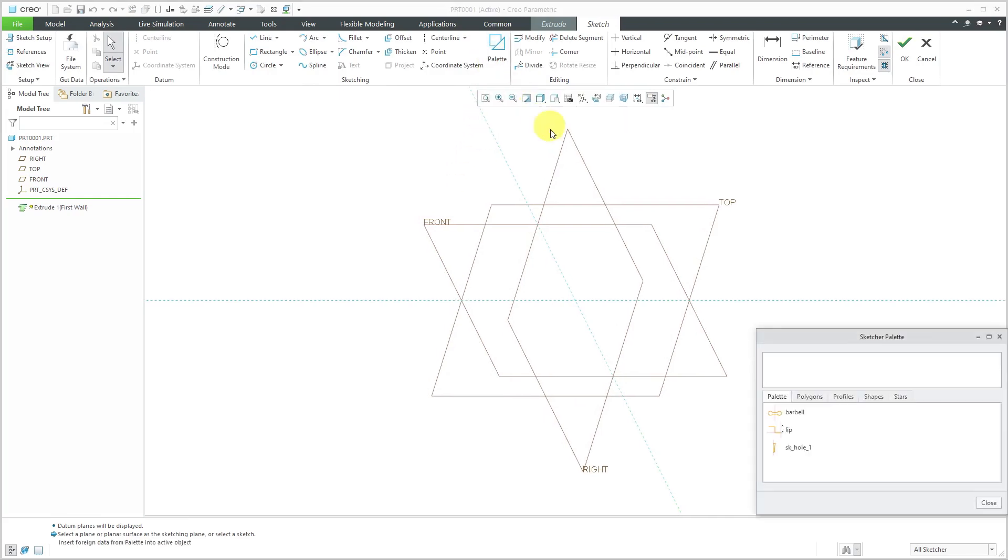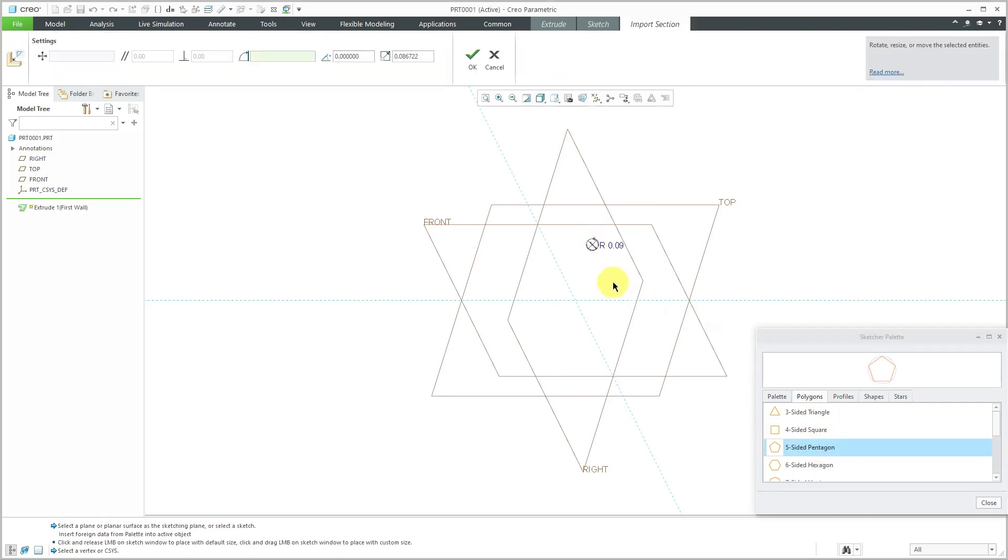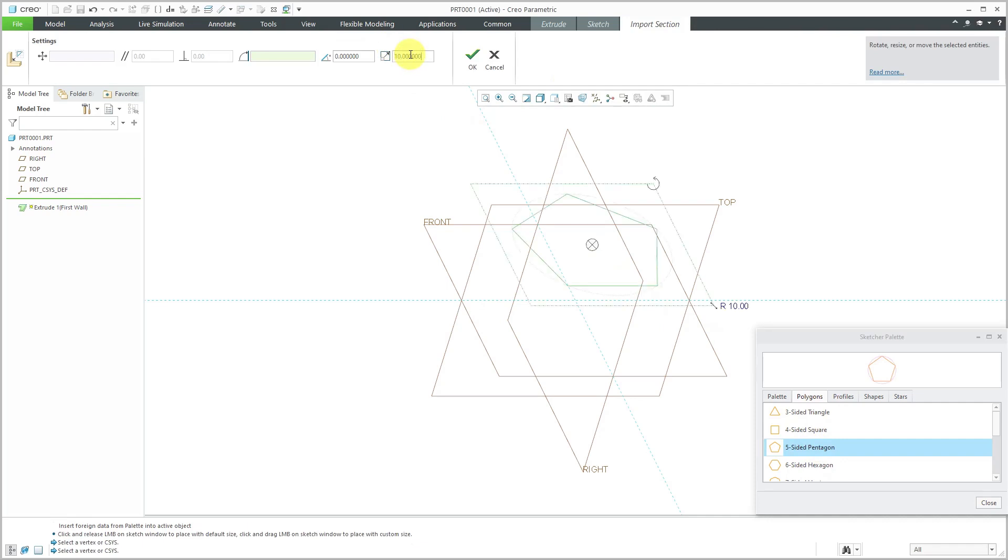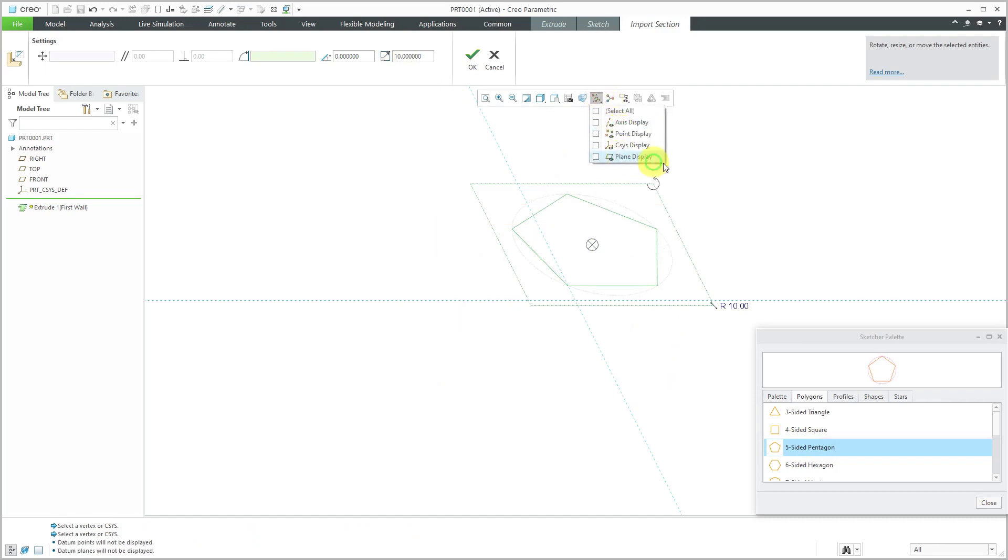I'm going to go to the palette and let's go to the Polygons tab. To make this interesting, I'm going to use a five-sided pentagon and drop it in here. Scale is too small for me to see. Let's change that to a value of 10 and turn off the display of my datum planes to reduce clutter.